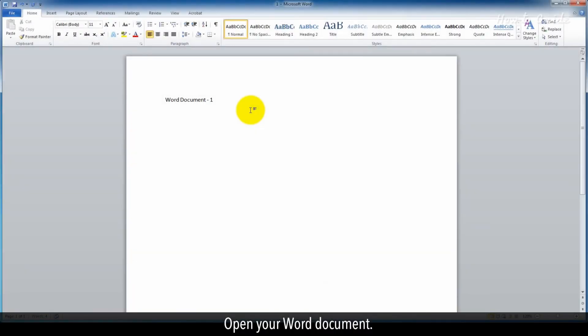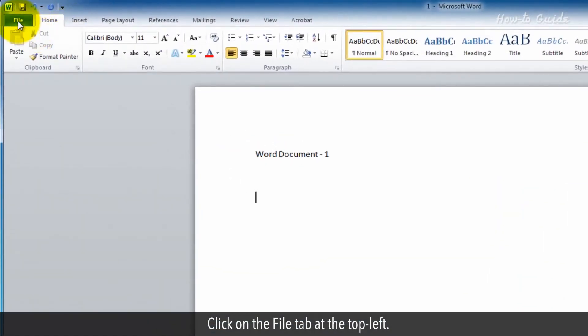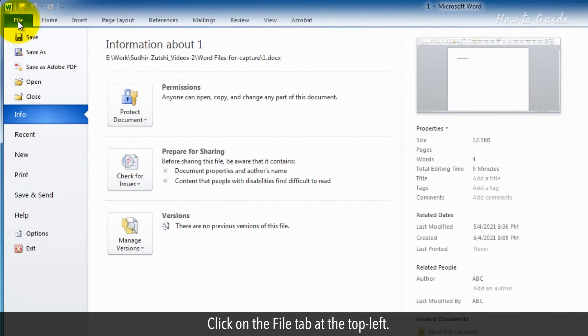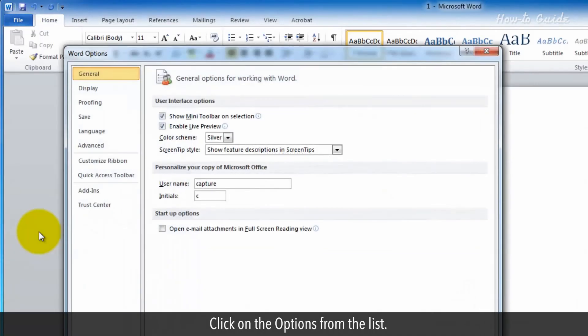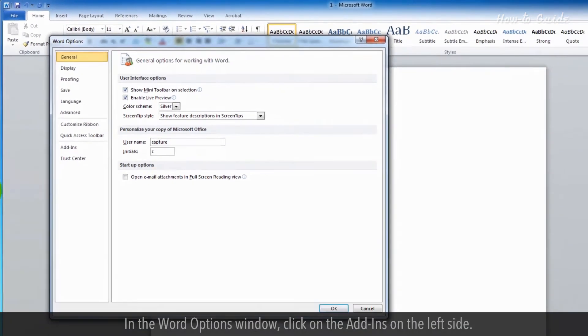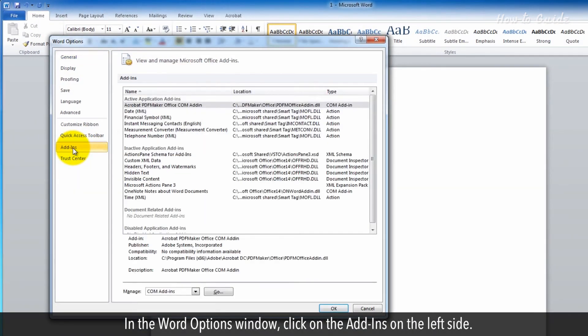Open your Word document. Click on the File tab at the top left. Click Options from the list. In the Word Options window, click on Add-ins on the left side.